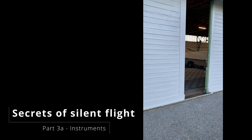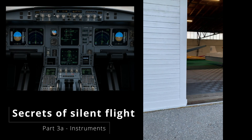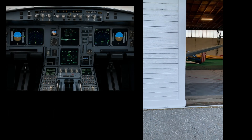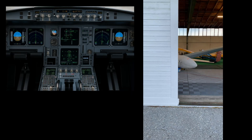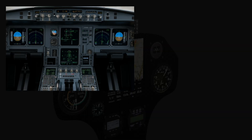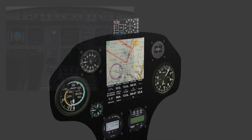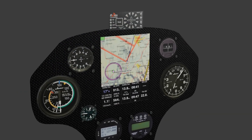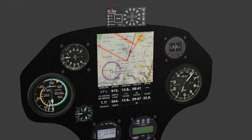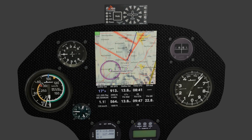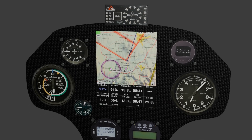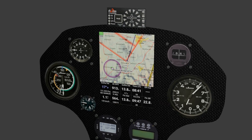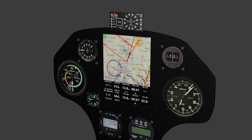You think the instruments in an airplane are complicated? Well, maybe in an airliner, but definitely not in a glider. Things only start to get complicated when we begin programming the flight computers, but let's not worry about that for now.